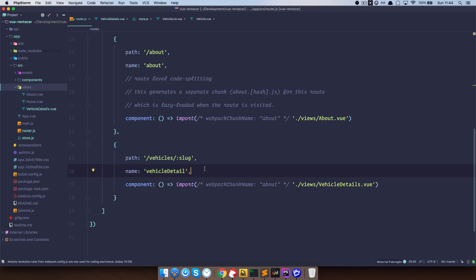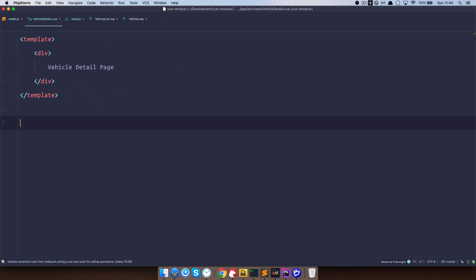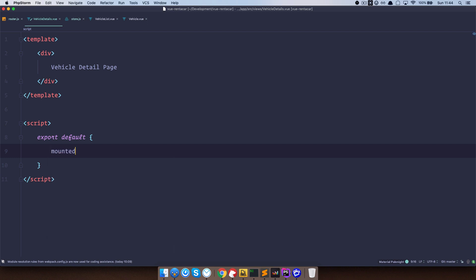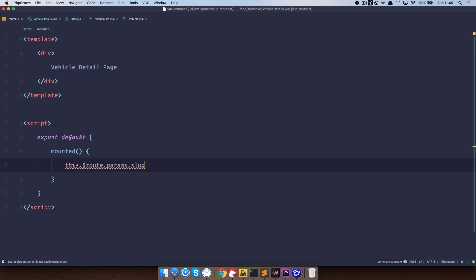Let's see if this route works. We need to get the slug for that route, because we are going to use that slug to dispatch an action, and that action is going to find our vehicle based on that slug. In Vehicle Details, we can create a mounted function and console.log the parameter we're getting from our route — in this case, this.$route.params.slug.